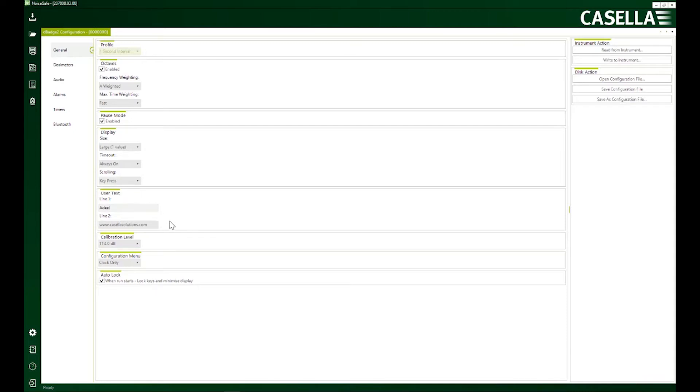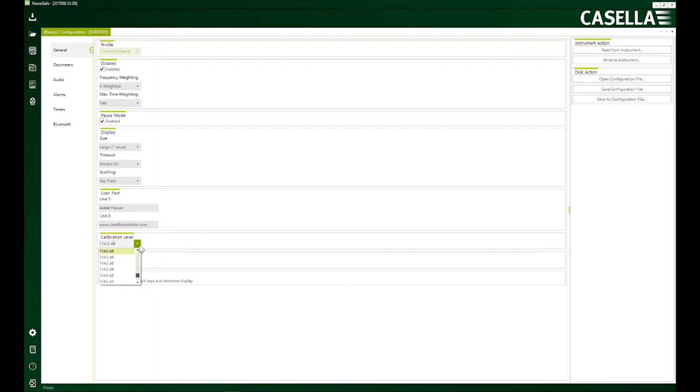I can personalize the device. So if I write my name here, my name comes up every time the device turns on. I can change the calibration level of my device here. 114 decibels is pretty much a norm in the industry.